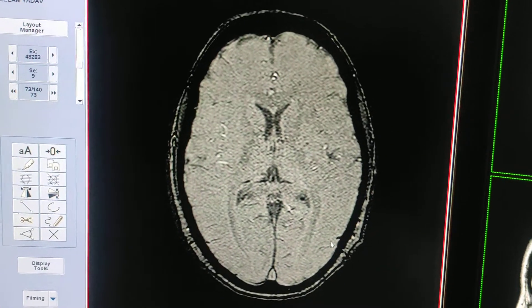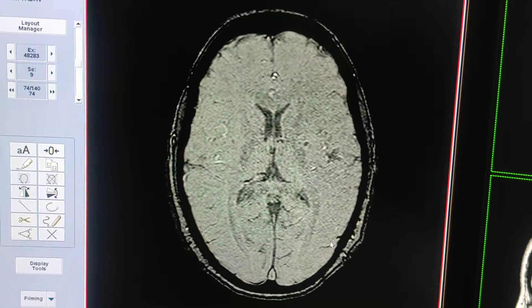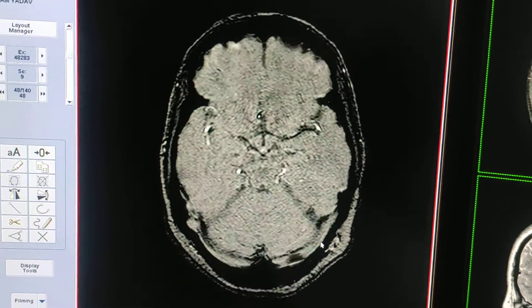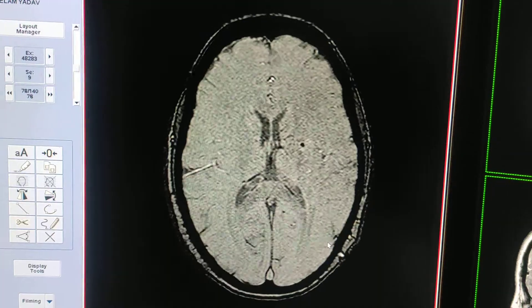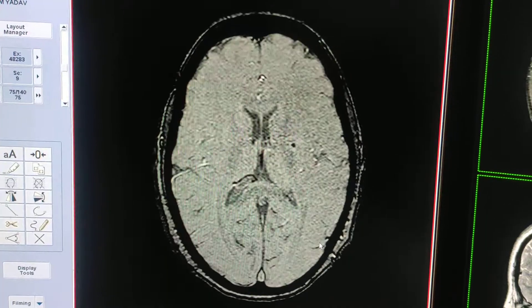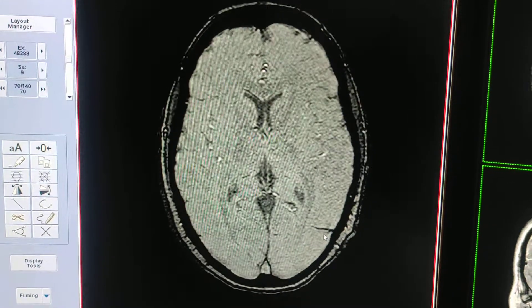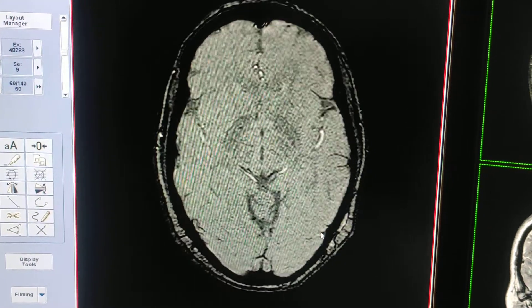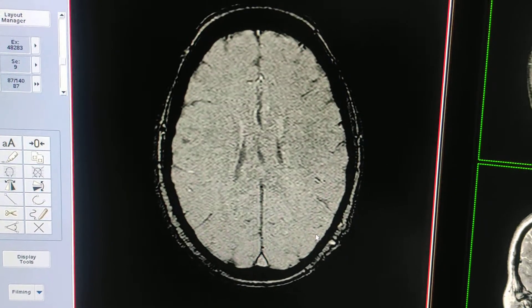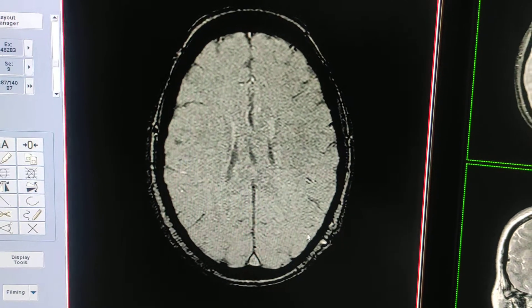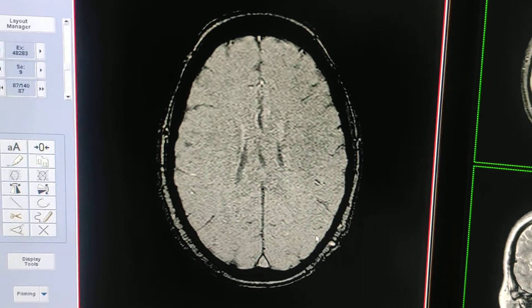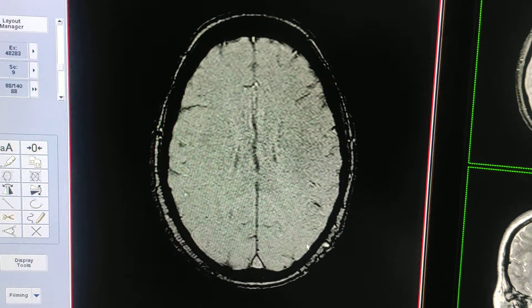Hello friends, welcome to my channel. This sequence name is SWAN — SWAN, or you can say SWI. This sequence is mainly used in a GE MRI scanner. The full form of SWAN is Susceptibility Weighted Angiography, or you can say SWI — Susceptibility Weighted Images.